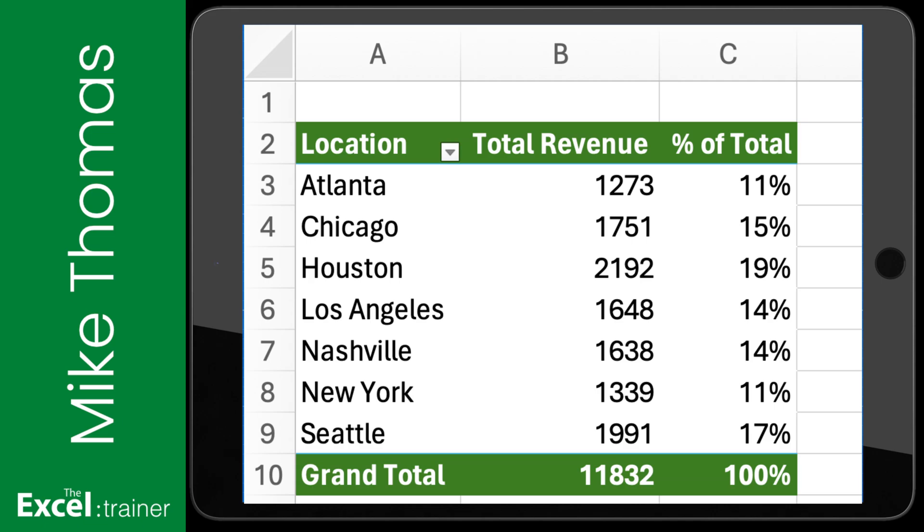Hi, Mike here. In this video, I'm covering a new feature in the Excel for iPad app: creating pivot tables.